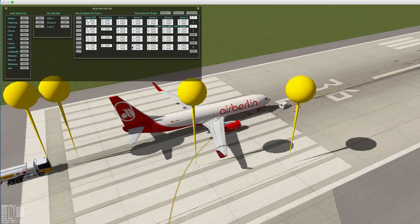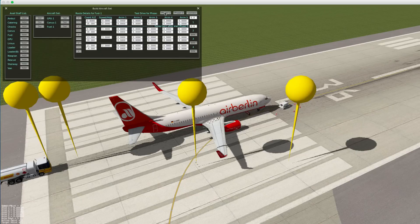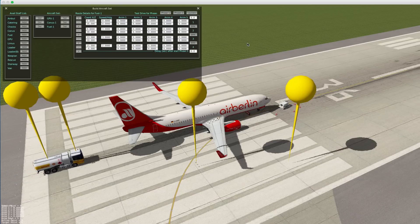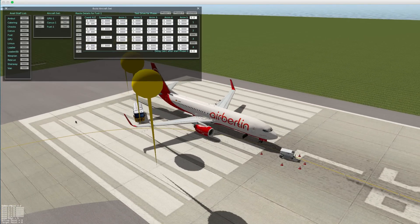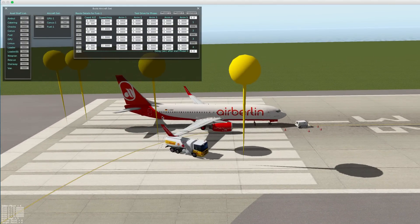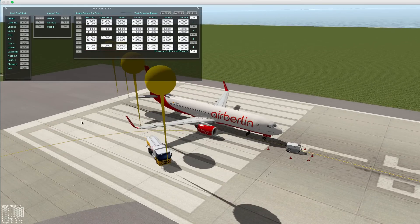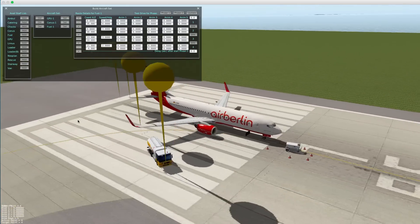We click Phase One but nothing happened. The reason is that we have not set a speed for every point. The first point should have speed zero, but other points should have some speed — half a meter per second for driving. Next, we should place a divider of Phase One and Phase Two after the last point. Now it works well, and the fuel truck will drive to the last point. Yes, I think it's good now.